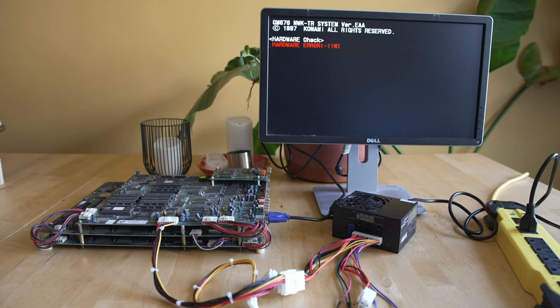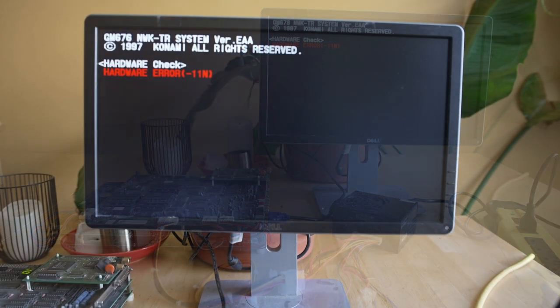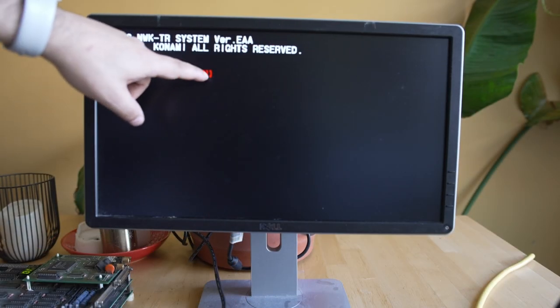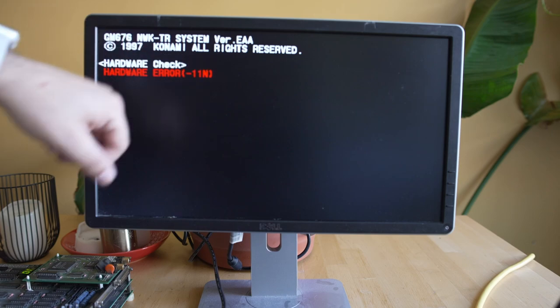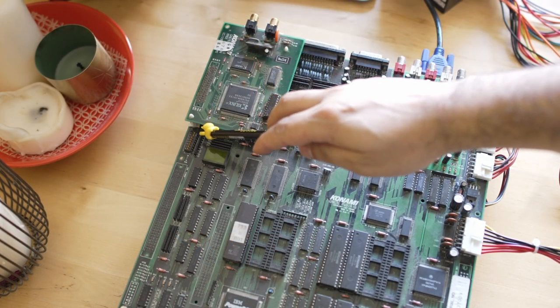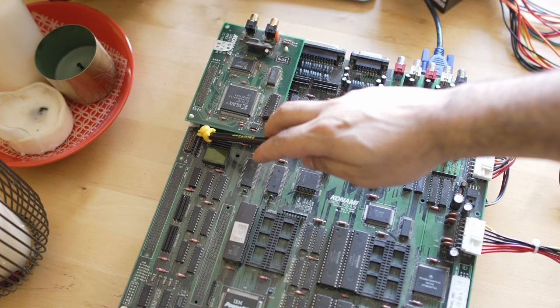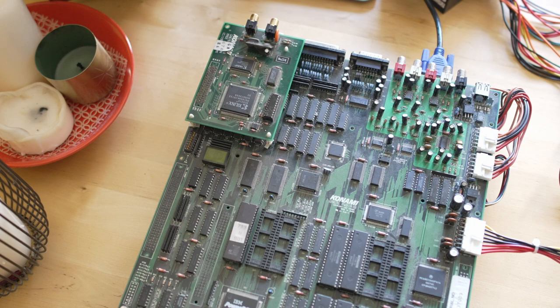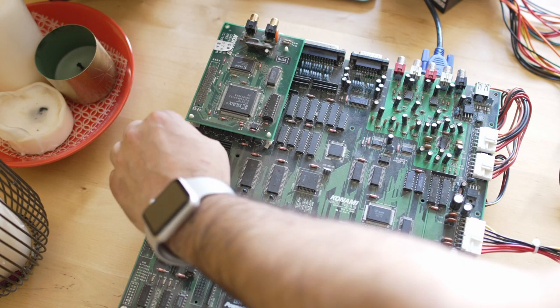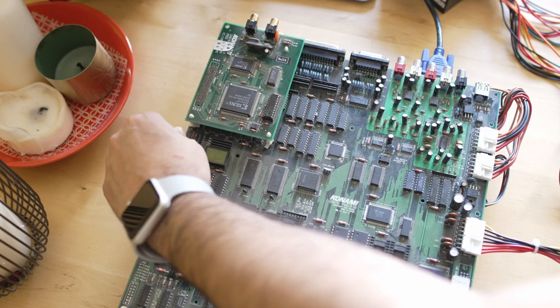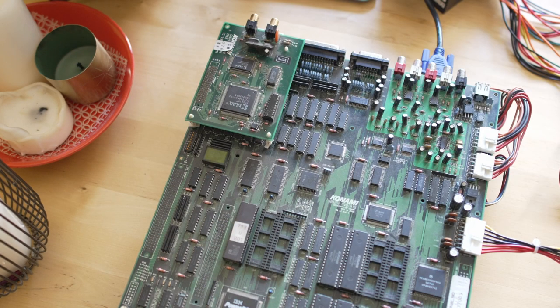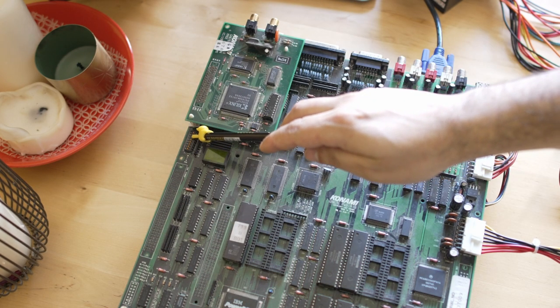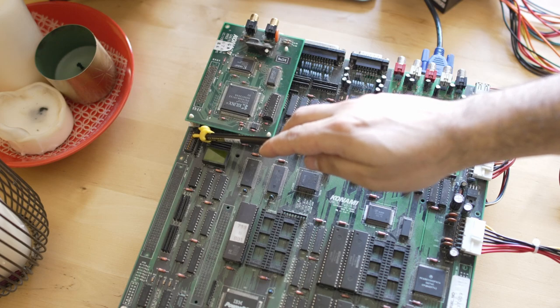On post, we get hardware error negative 11n. Now what the hell does that mean? The 'n' makes me think that it's part of the network board, but here's the thing when you're troubleshooting: don't make presumptions. There is a dual inline package dip switch here, and dip 1 and 2 are turned on, and that skips the actual hardware checks as far as the ROMs are concerned.